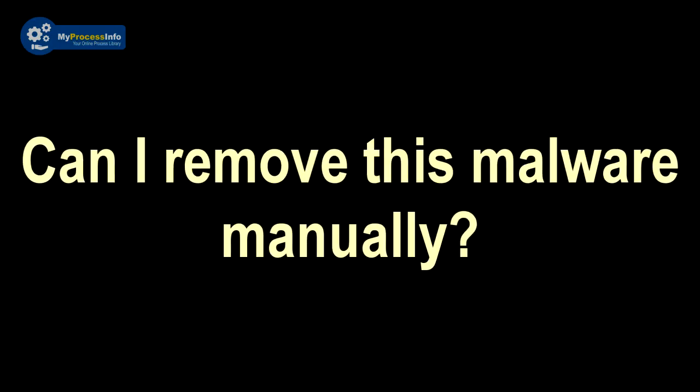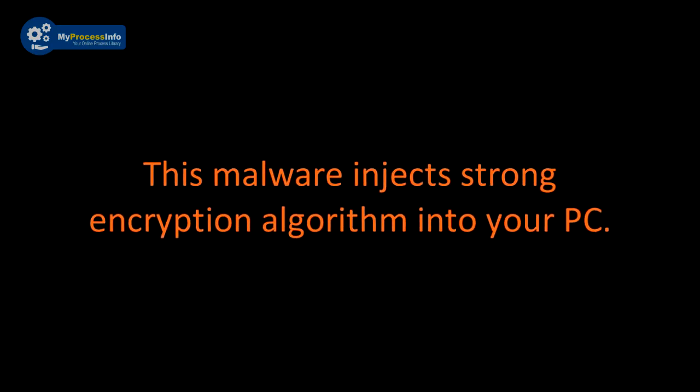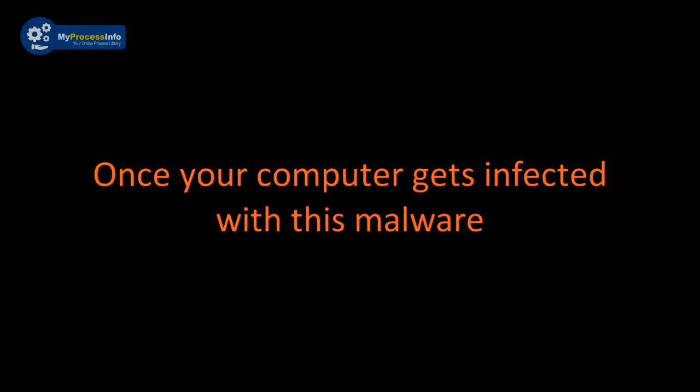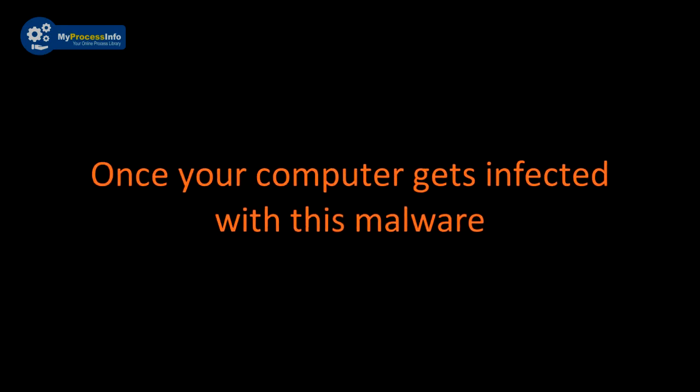Can I remove this malware manually? This is impossible to remove this malware manually. This malware injects strong encryption algorithm into your PC. Once your computer gets infected with this malware, then there is no choice left to recover the PC back.